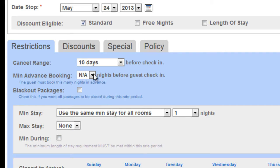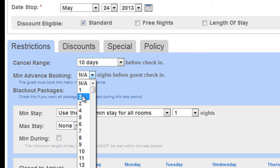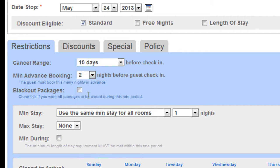You can do a minimum night advance bookings. Let's say you're having a special. You want to promote that, but you don't want bookings within two days of the event. You can do that. If you utilize packages, you can black them out during an event.